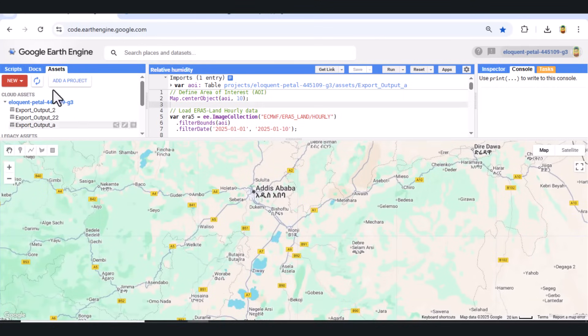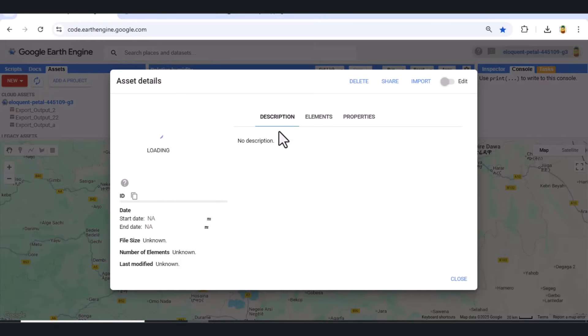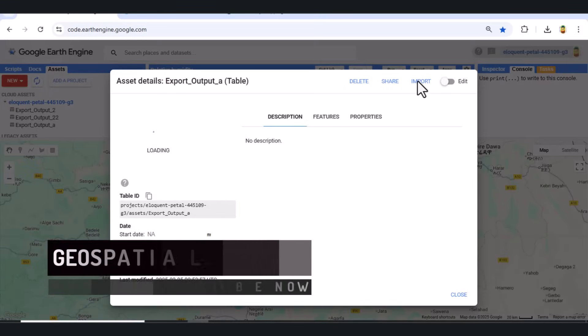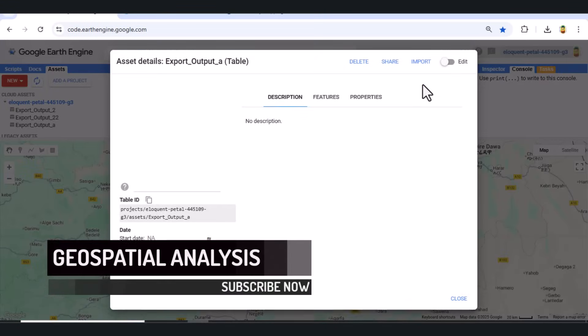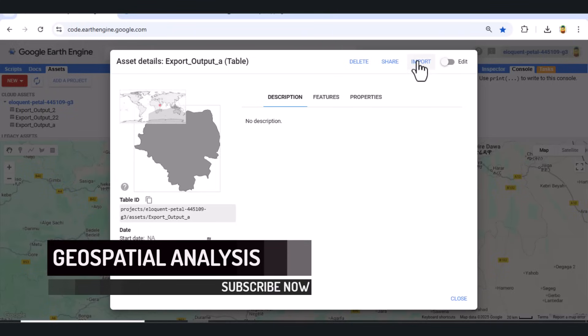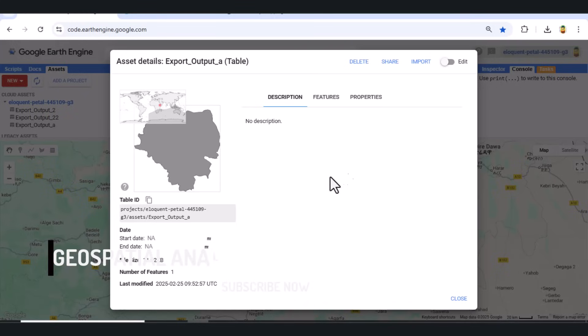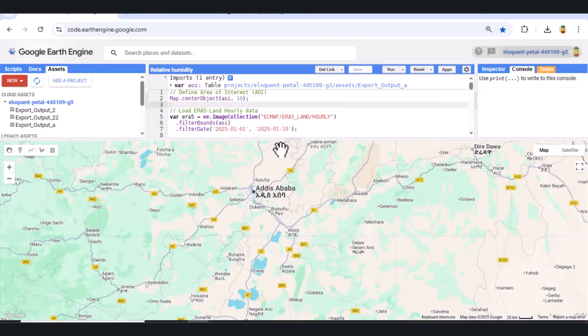Step 1: Define the Area of Interest (AOI). First, we load our Area of Interest, a custom boundary from our Earth Engine assets. We then center the map over the region using Map.CenterObject AOI-8. This ensures we're zoomed in for visual clarity.